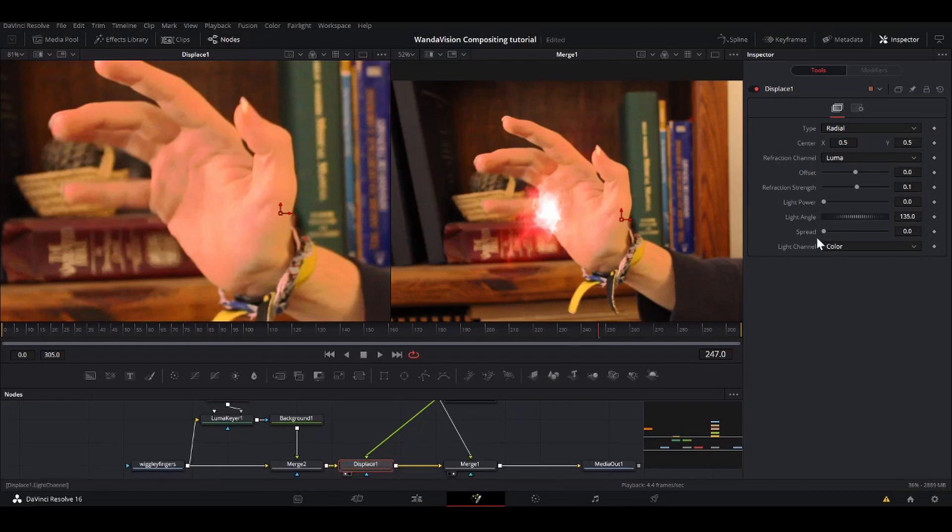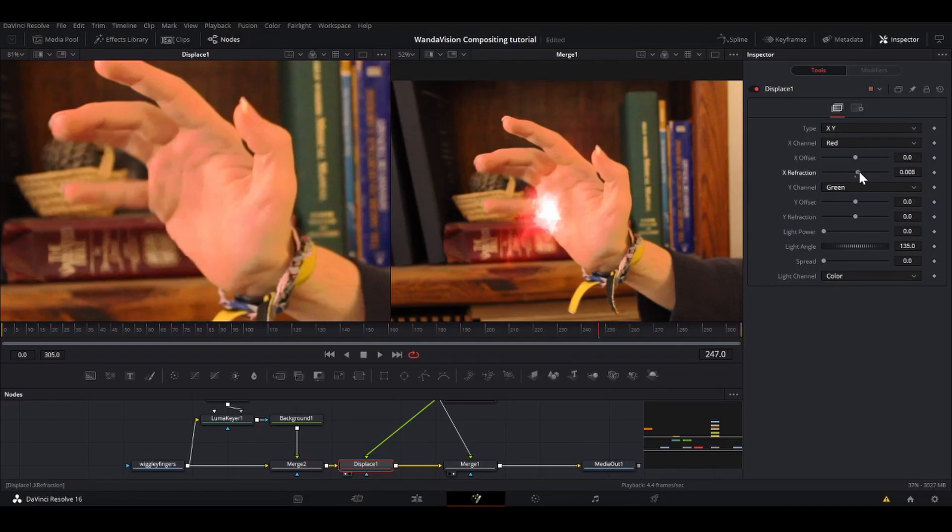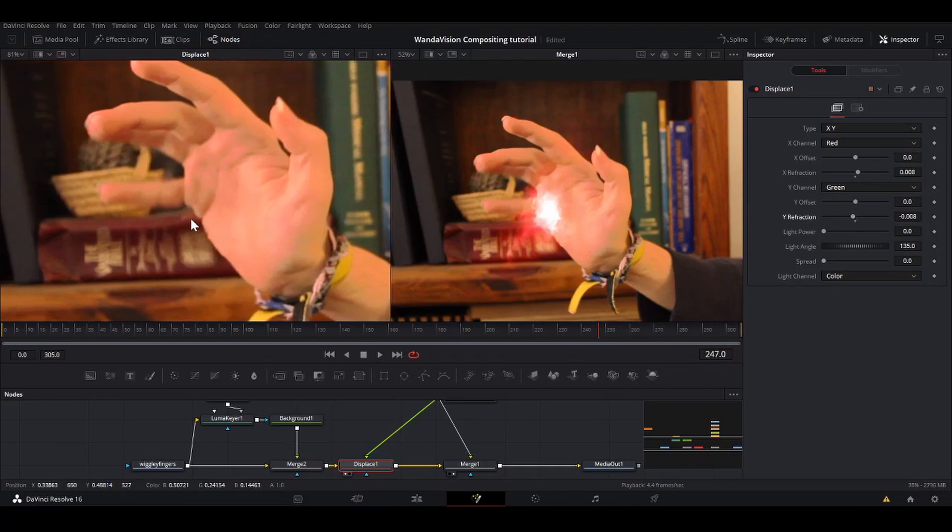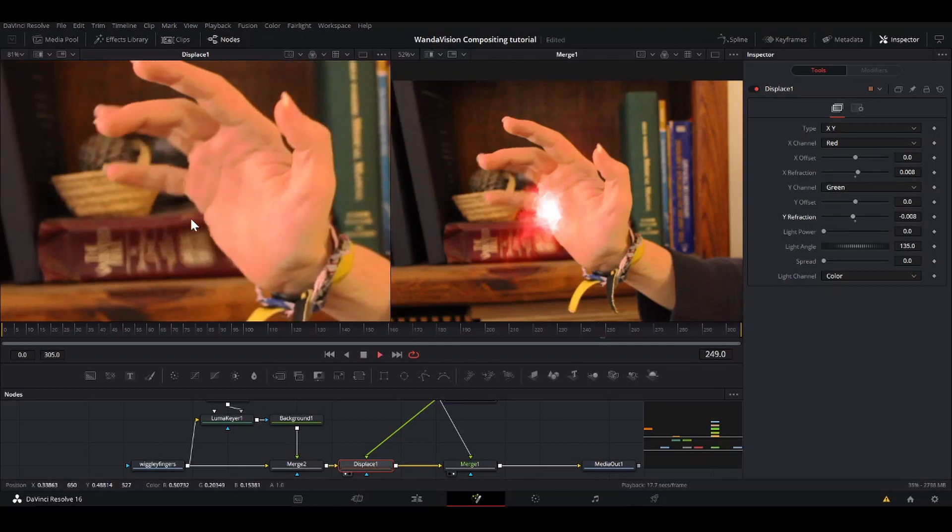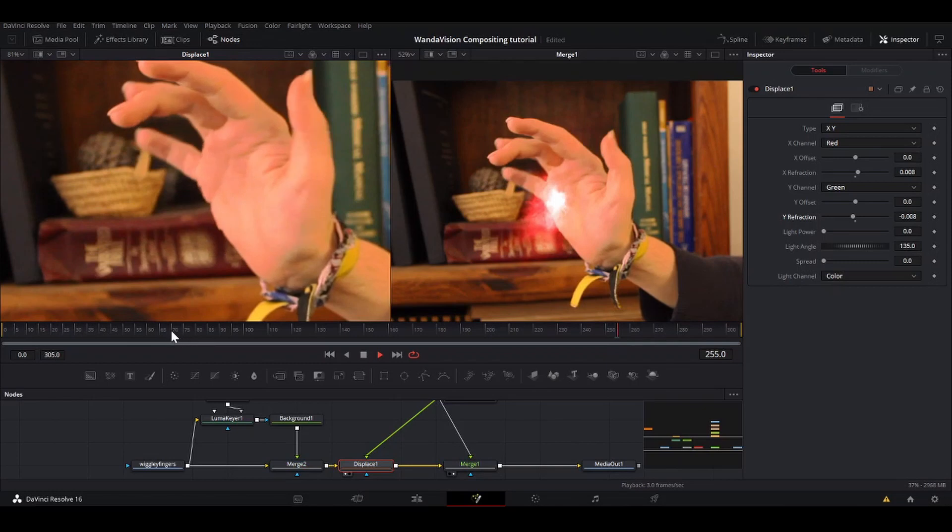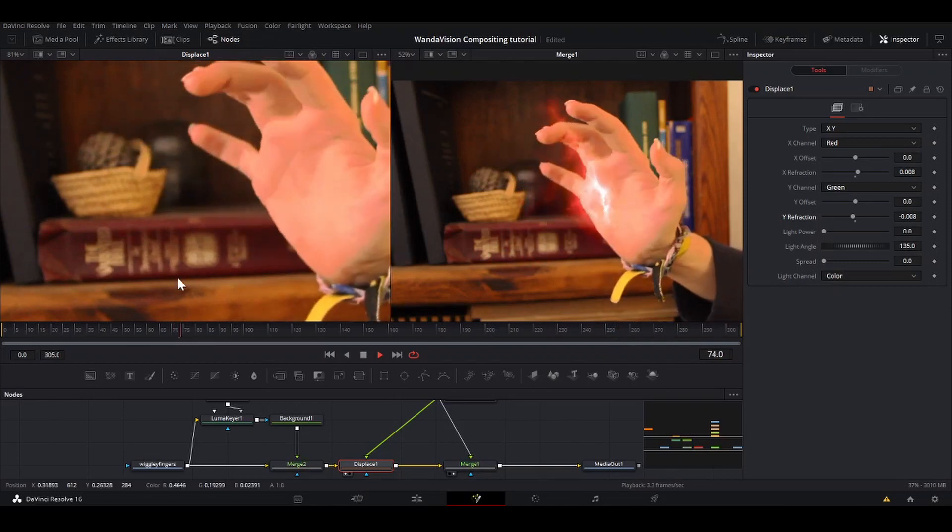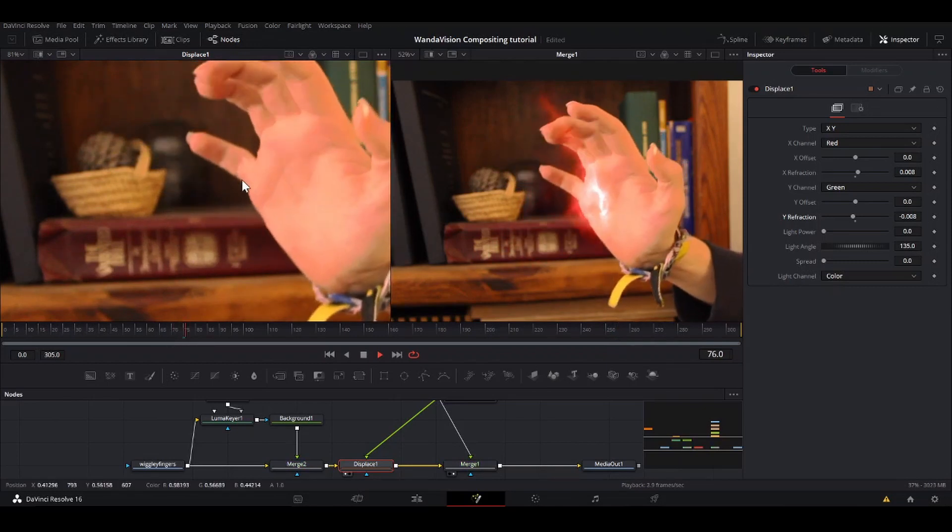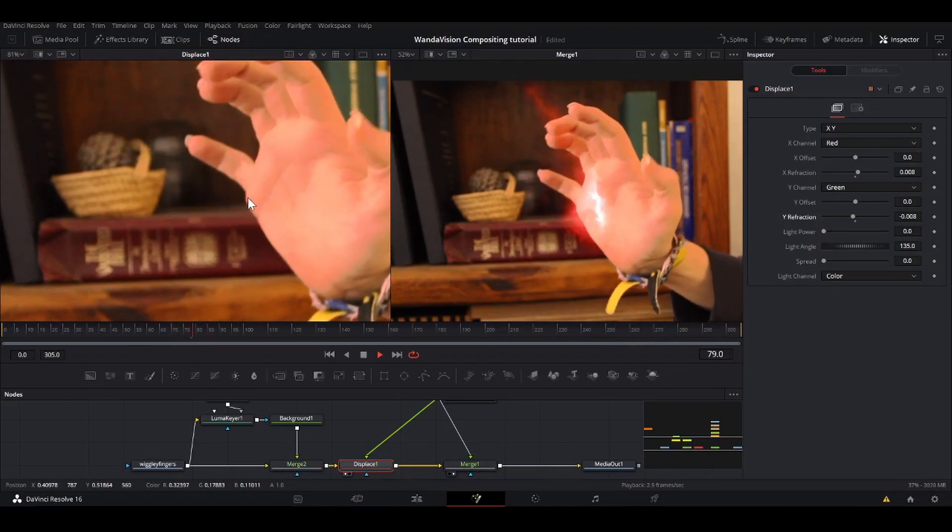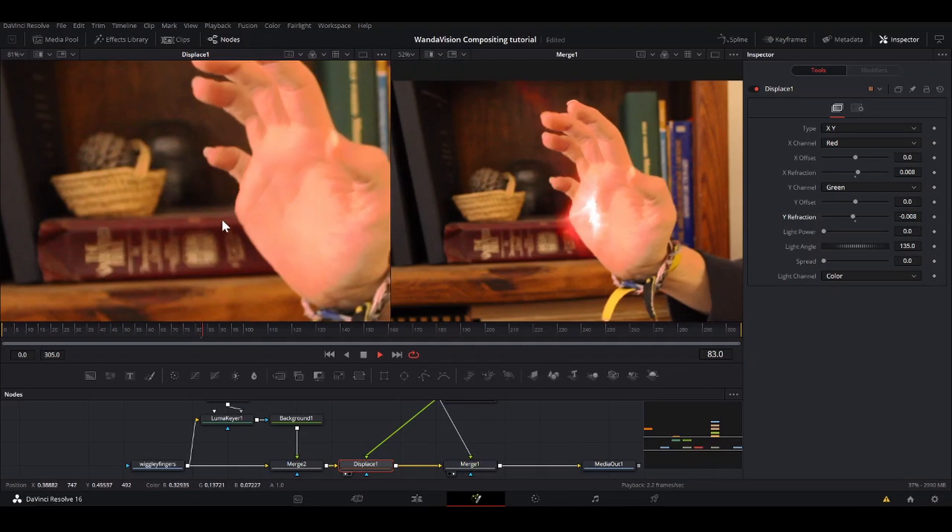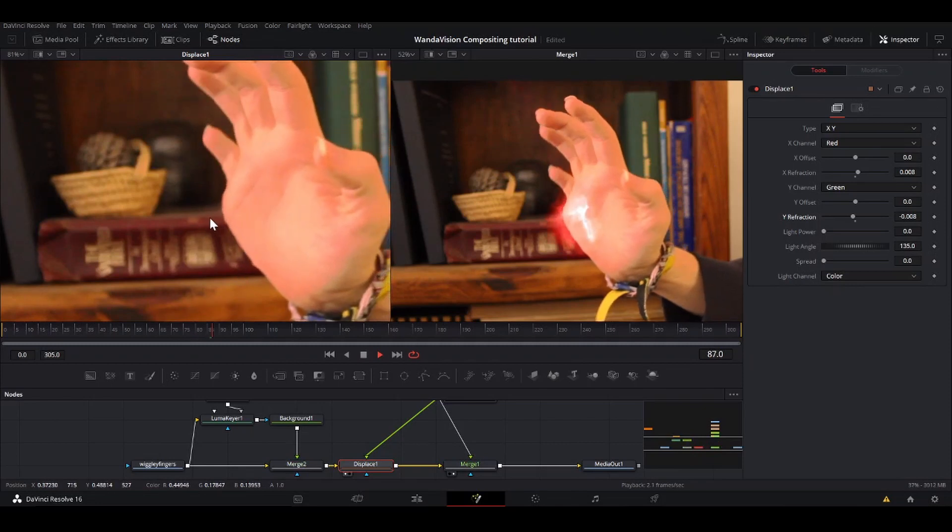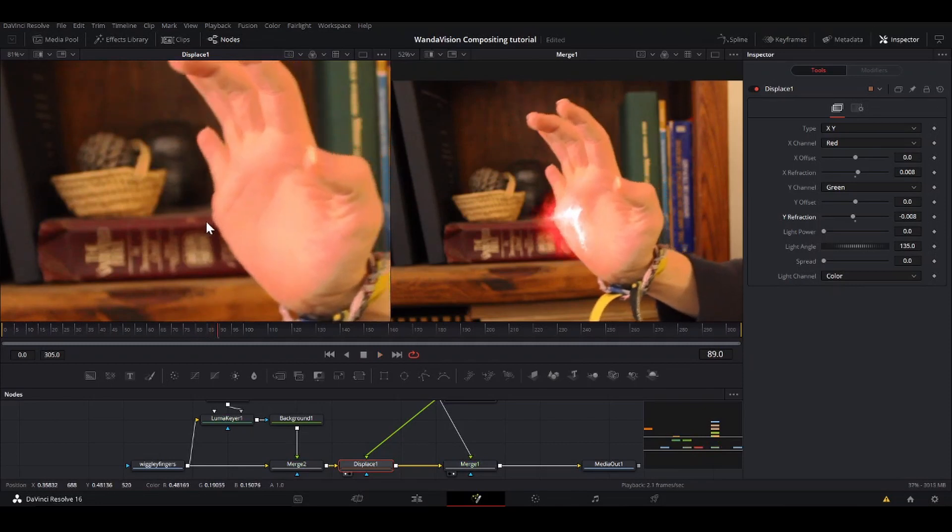I'm going to take the output of this blur and bring it into the displace. I'm going to take the type to X and Y and then just put it a little tiny bit on the X and a little tiny bit on the Y. It's a subtle effect, but it adds a lot of kind of heat to show the power of this effect. If you look right here, it's reacting to where the effect would be warping the image like a heat thing.